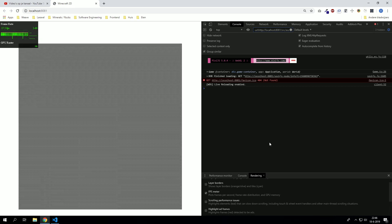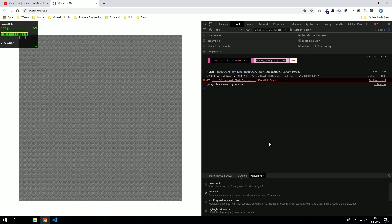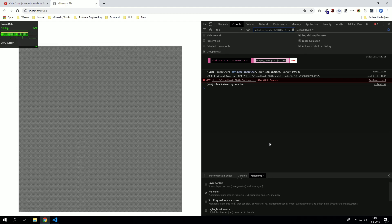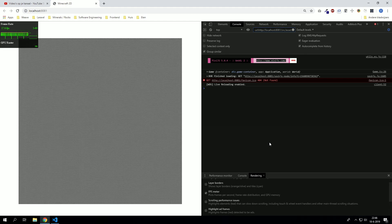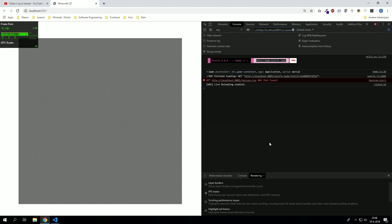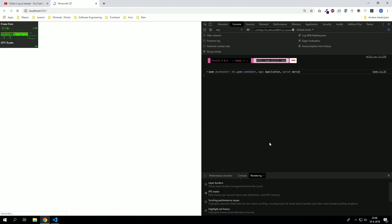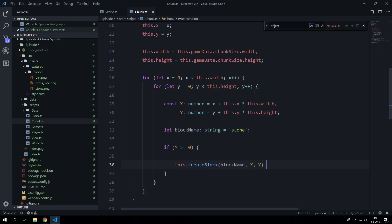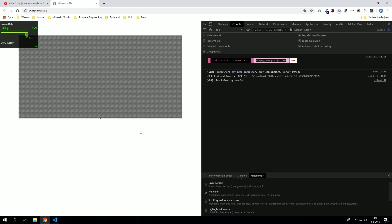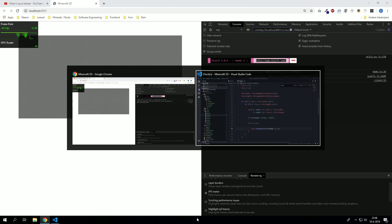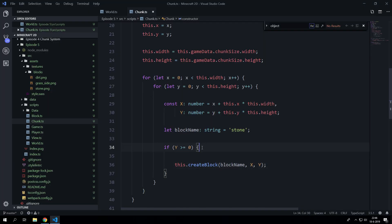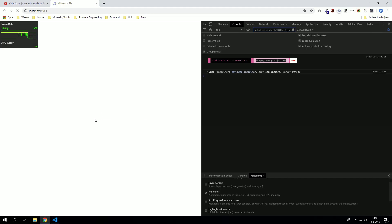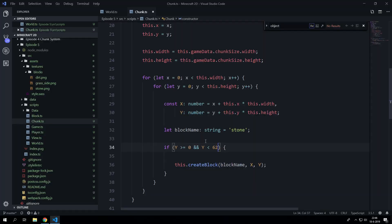So it has a bit difficulty with generating so many chunks. So we might want to adjust the chunk size or the render distance. But it will work fine.